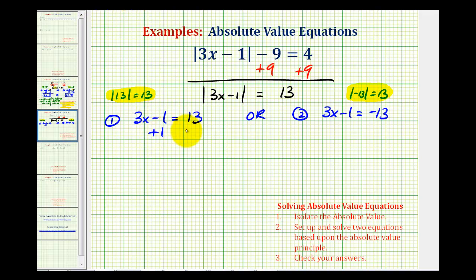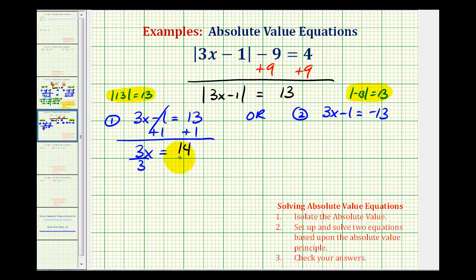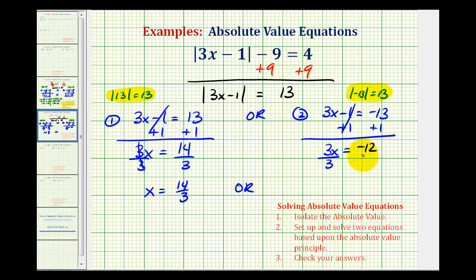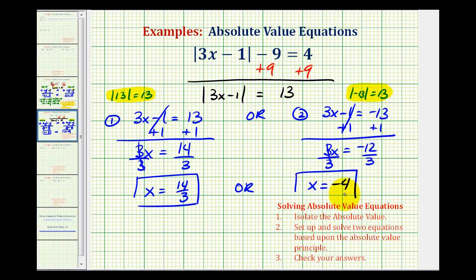To solve the first equation, we'll add one to both sides — this should be zero — so we have three x equals fourteen. Divide both sides by three, so here we have x equals fourteen-thirds. Or on the left here, we add one to both sides — this should be zero — we have three x equals negative twelve. Divide both sides by three, and we have x equals negative four. So again, we have two solutions: x equals fourteen-thirds, or x equals negative four.